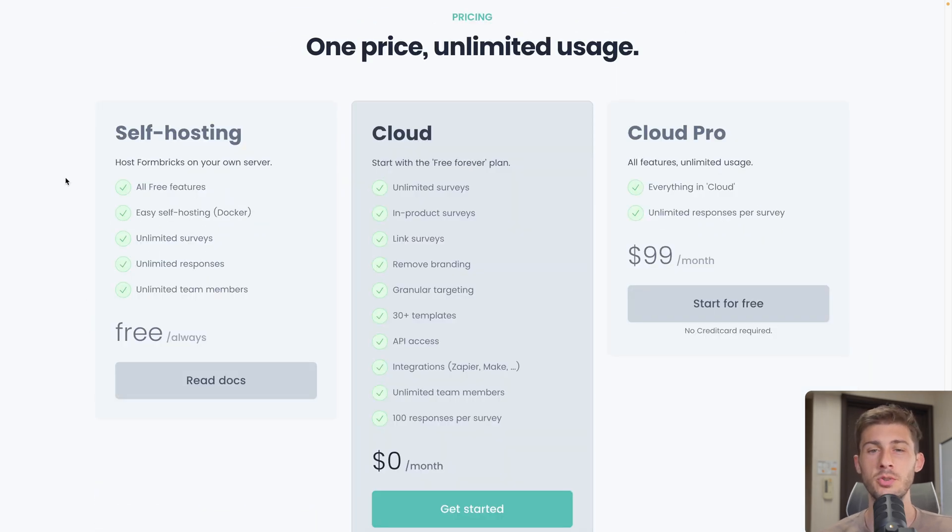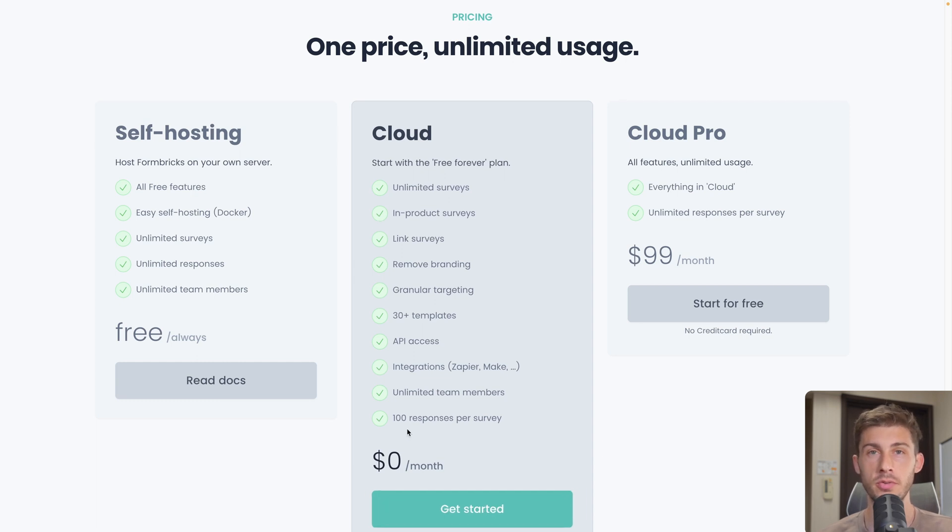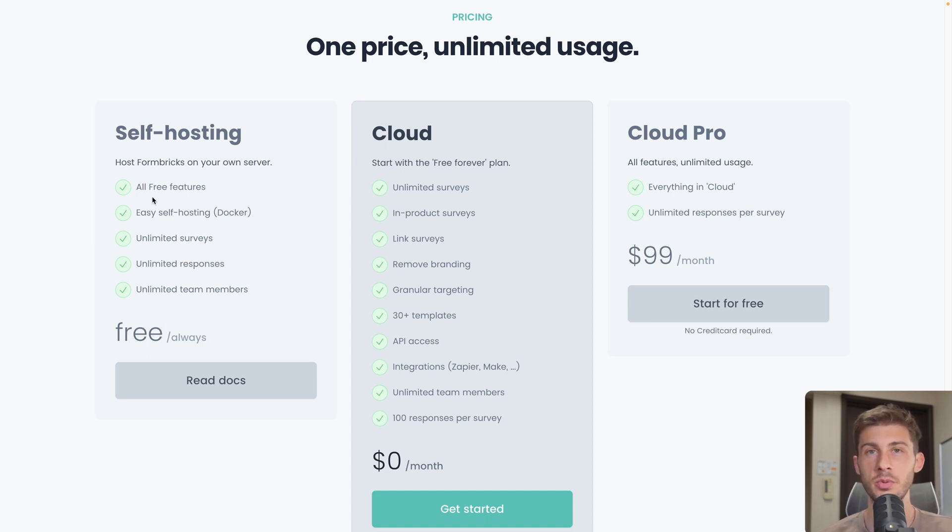To start using Formbricks, you have multiple options available. The first one is to use their cloud version. It's free and it's up to 100 responses per survey, which could be enough. Together we'll see how to install the self-hosted version using LSEO, which allows us to have unlimited responses.